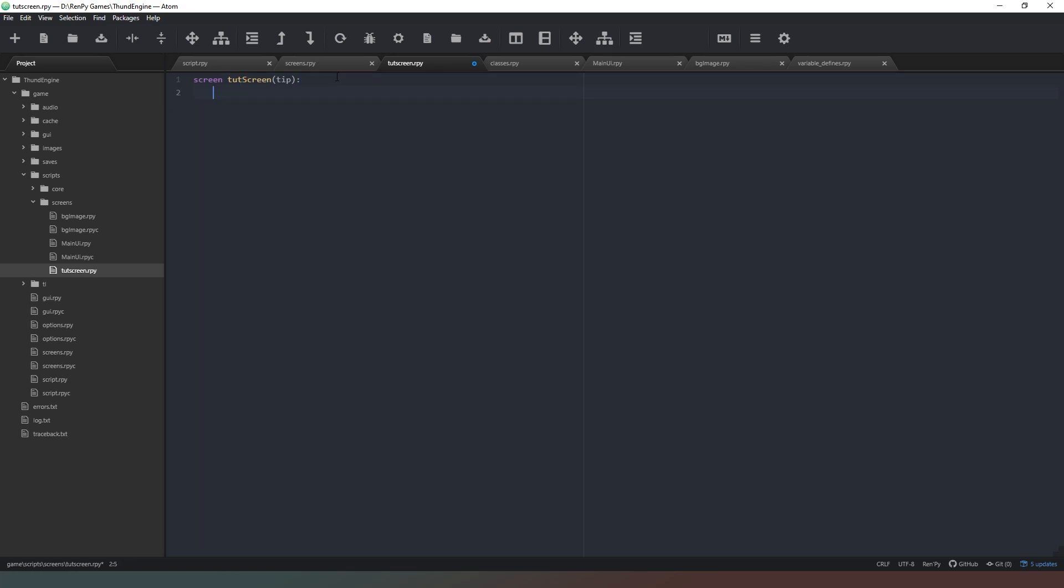So we'll just hit enter there and this is going to be nice and simple. We're going to create a drag and we're going to call the drag with drag underscore name and we're just going to call it hint. We're going to set it to y align 0.5, we're going to set it to x align 0.5 as well.